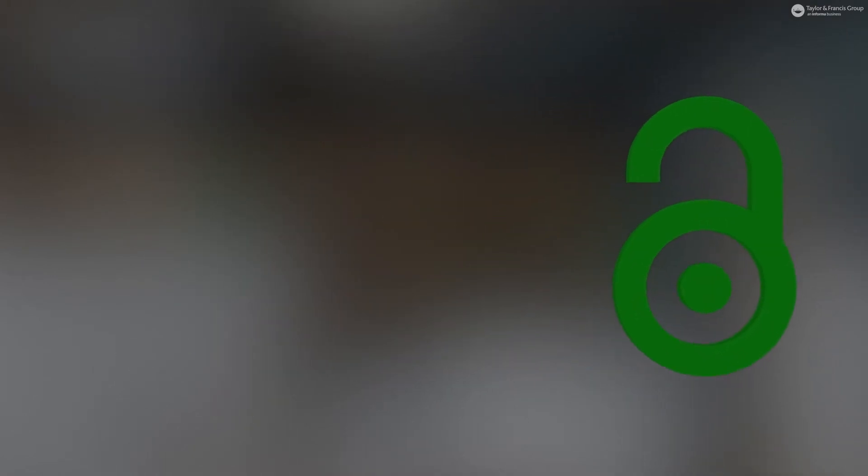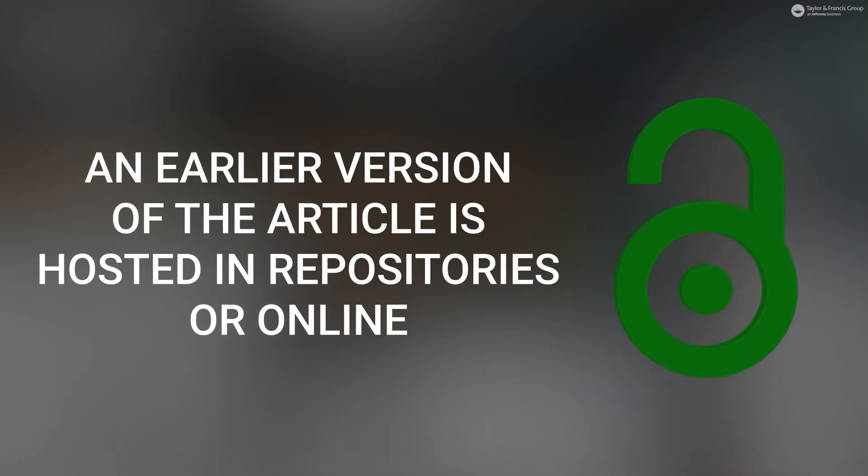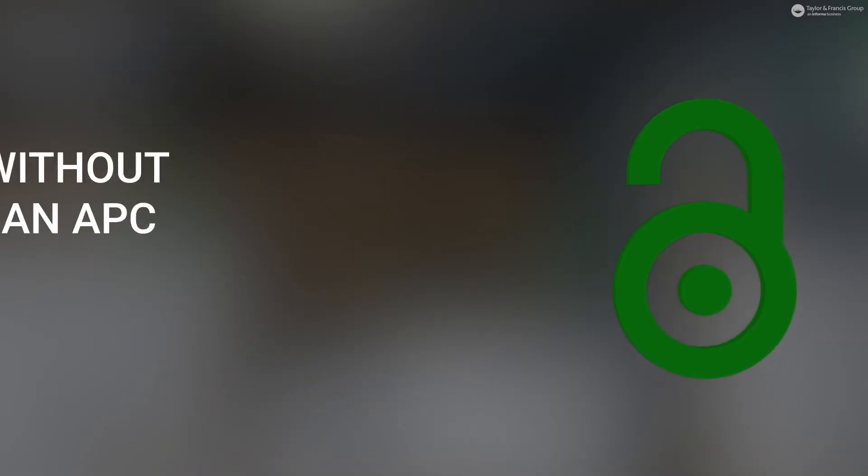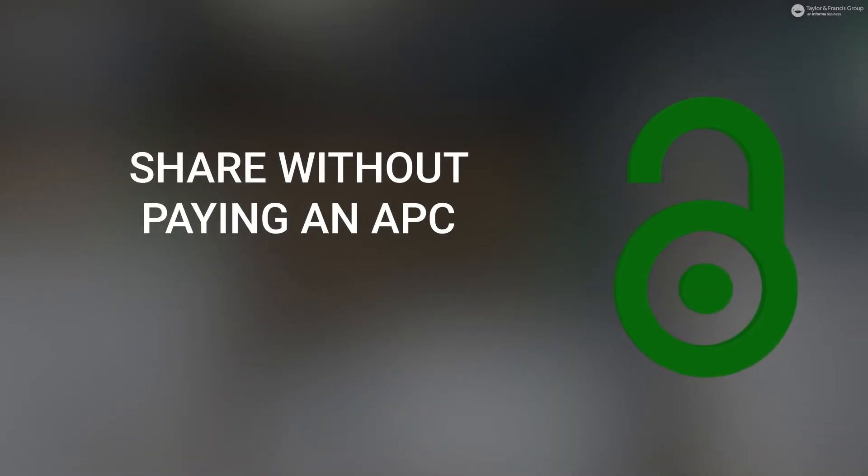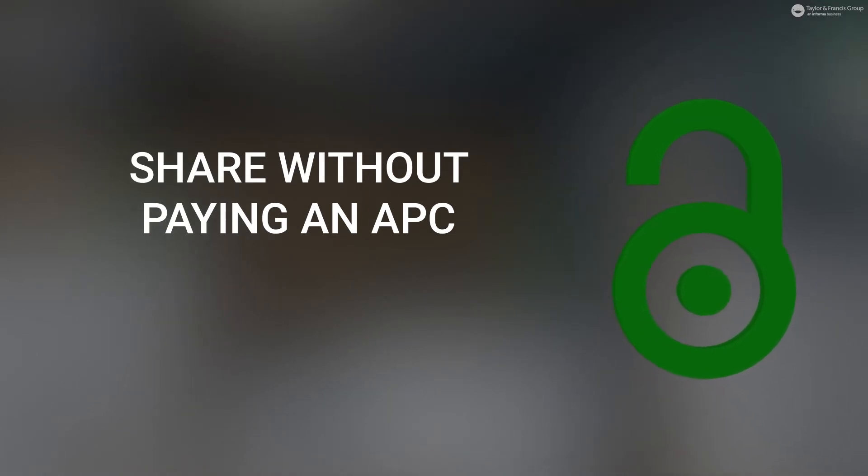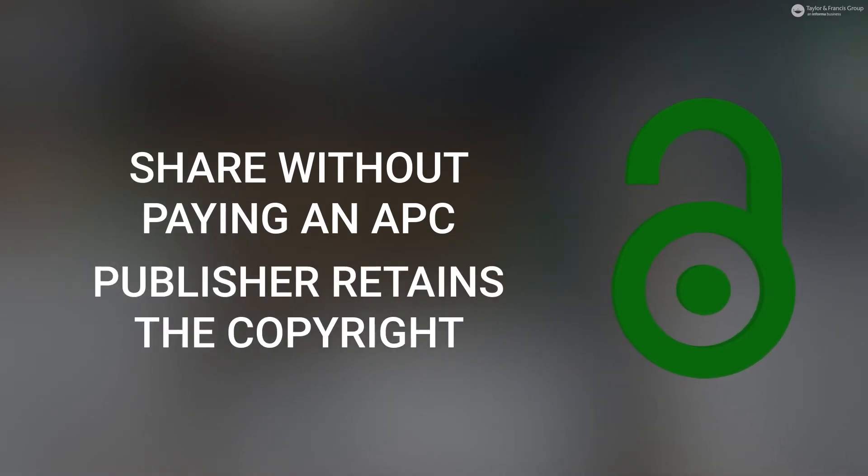Green open access: An earlier version of the article, such as the accepted manuscript, is hosted in repositories and online. This enables you to share your article and comply with most funder mandates without having to pay an APC. The publisher retains the copyright.